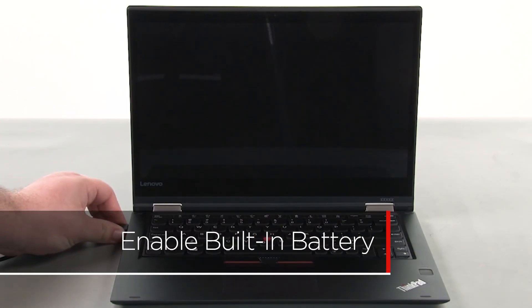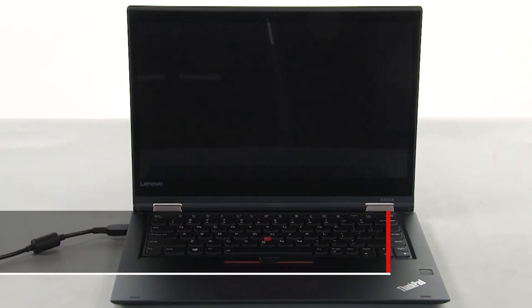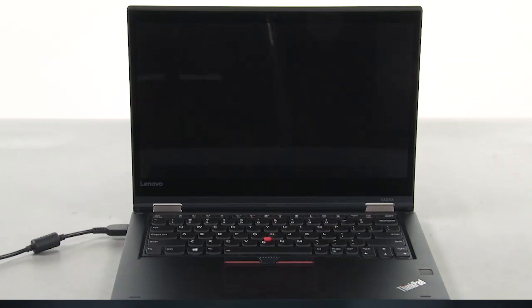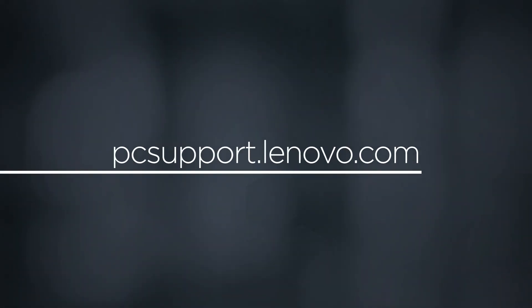Plug in the power adapter and connect it to your computer to re-enable the built-in battery. To learn more about your device, go to pcsupport.lenovo.com.